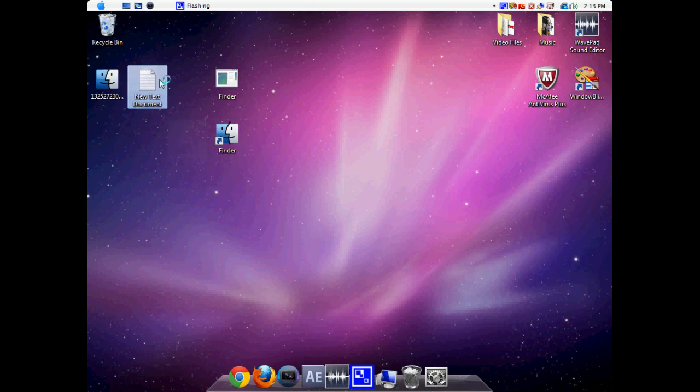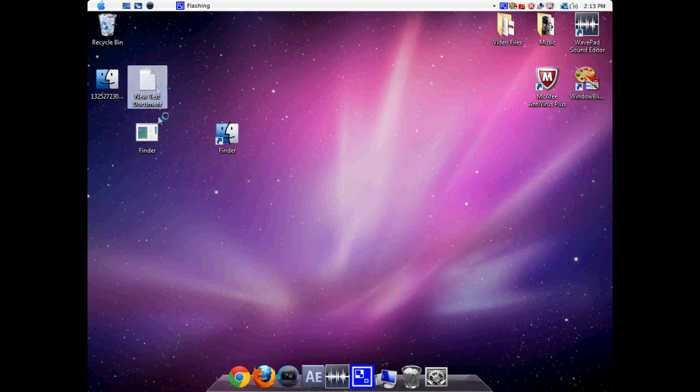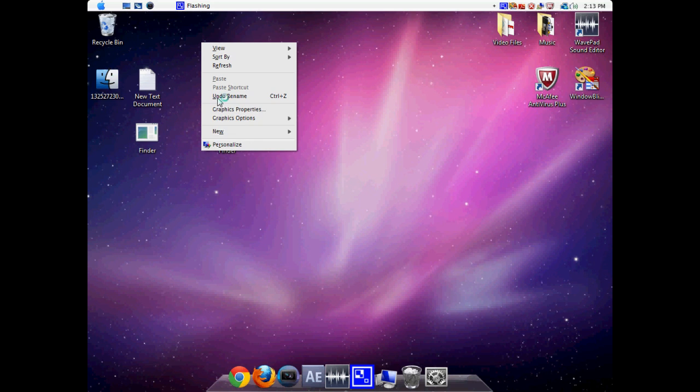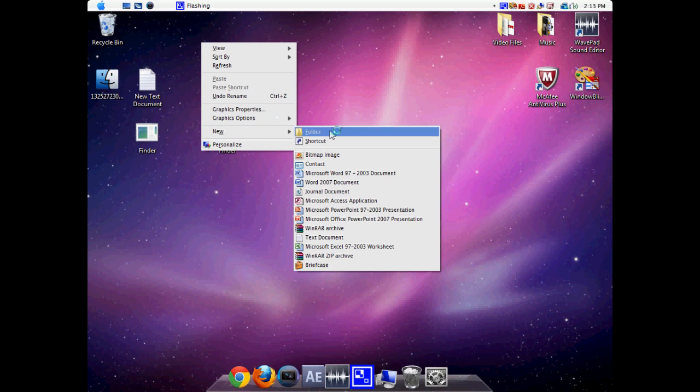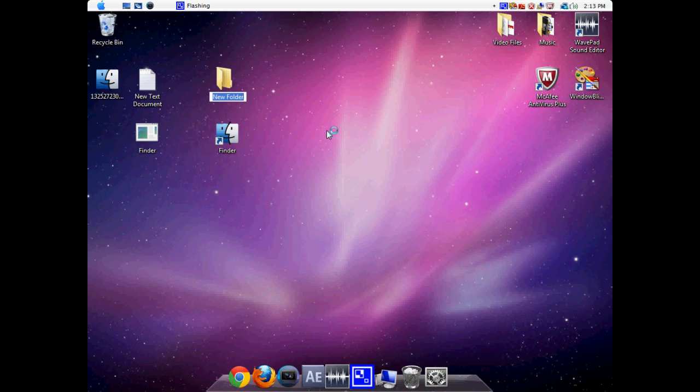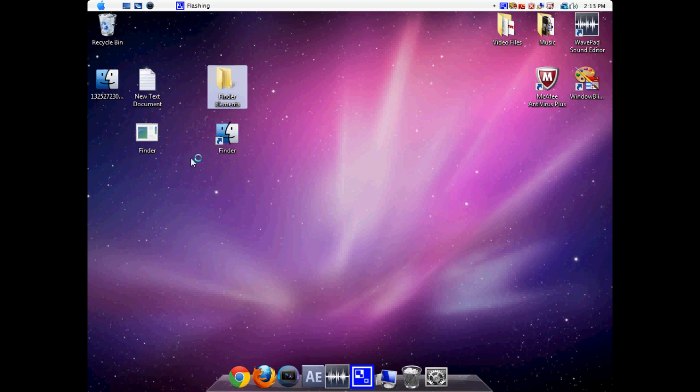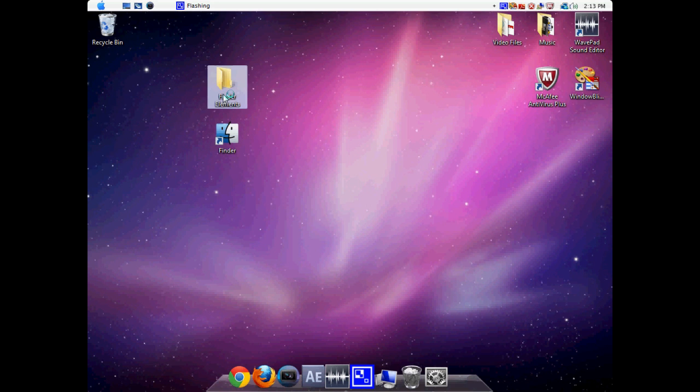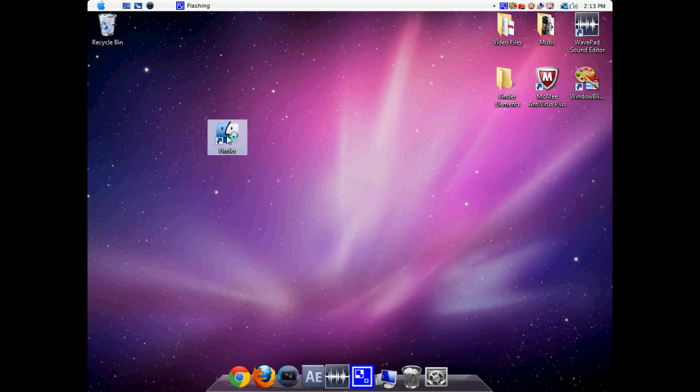And we can just kind of move all this aside. Make sure you don't delete this. You can just make a new folder called Finder Elements. And just simply put all of this into your Finder Elements folder. Put it somewhere.